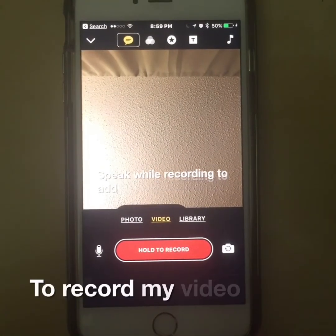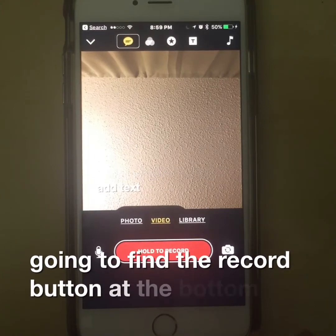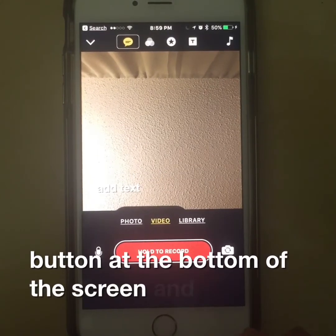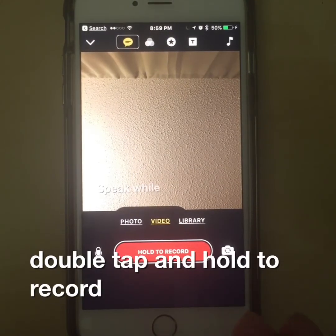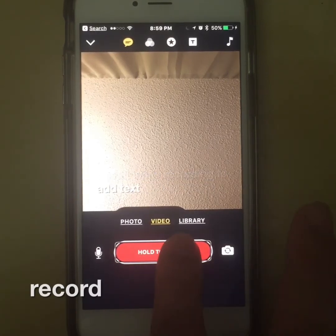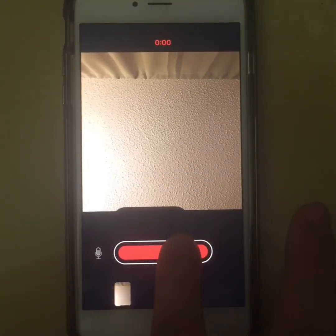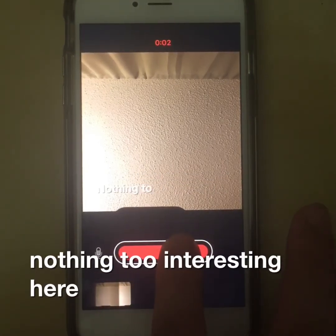To record my video, I'm going to find the record button at the bottom of the screen, and then I'll double tap and hold to record. Nothing too interesting here.